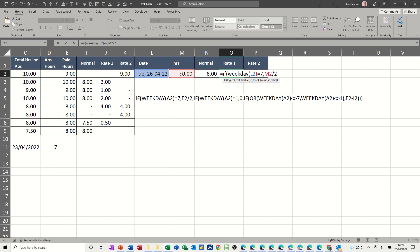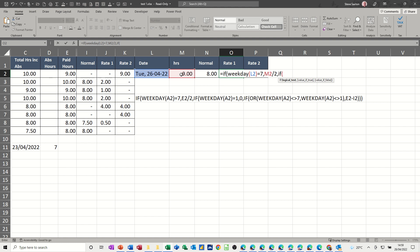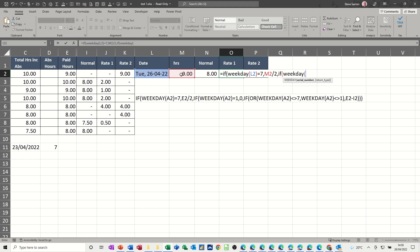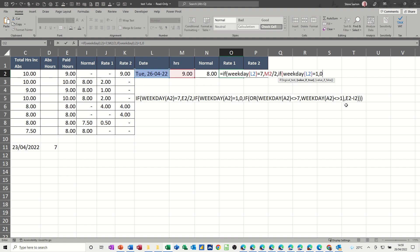So if weekday, open the bracket, L2 again, close the bracket, is equal to one, which is a Sunday, comma, do nothing, zero. And then, so I'm up to this stage here. So now what I need to do is do an if or, and then I can do this little sum there.